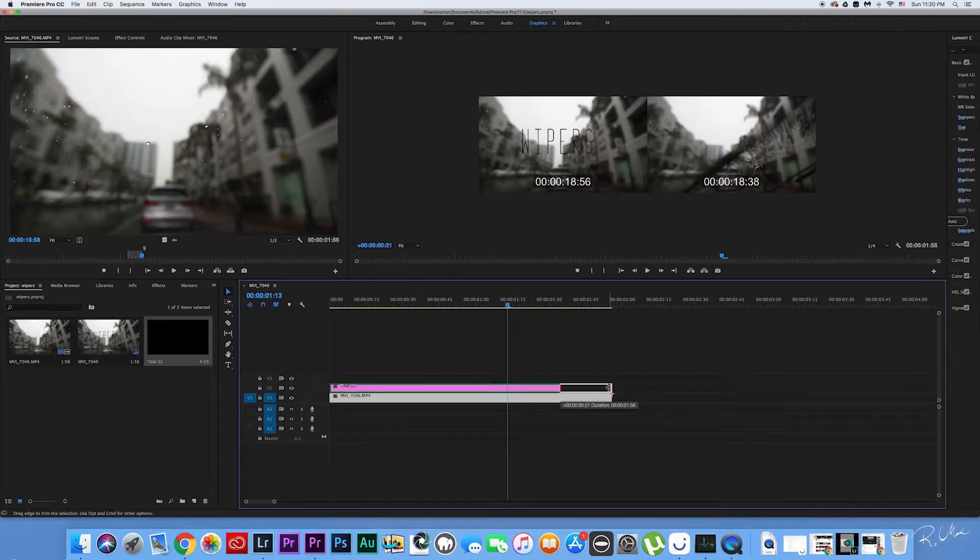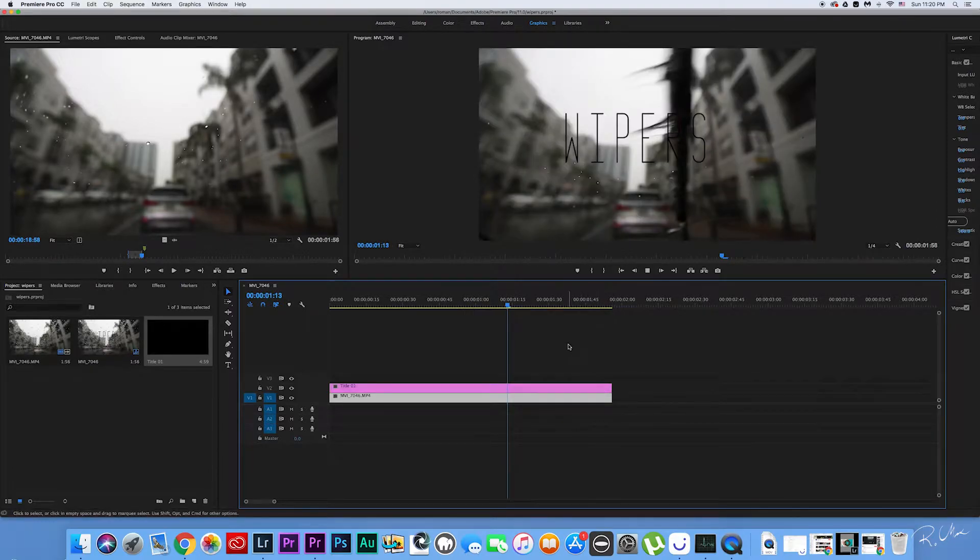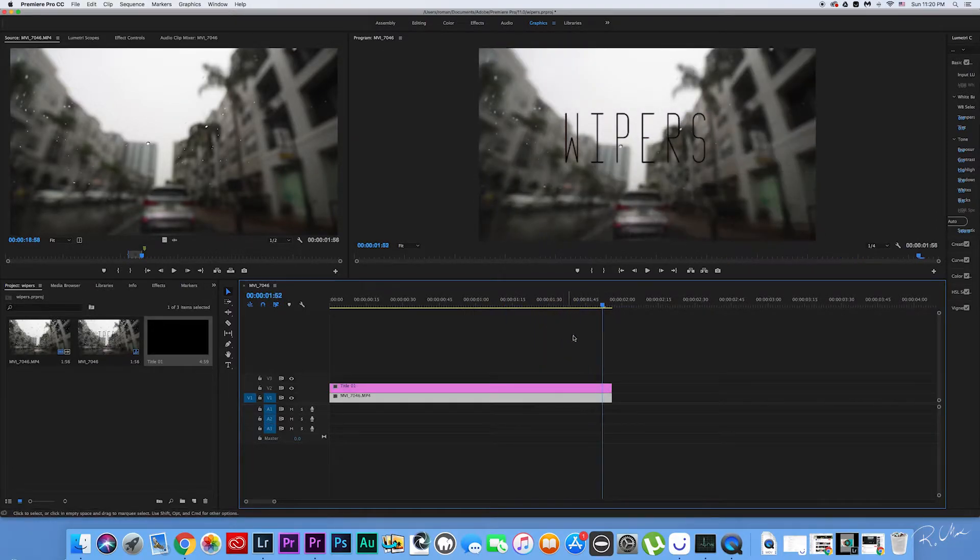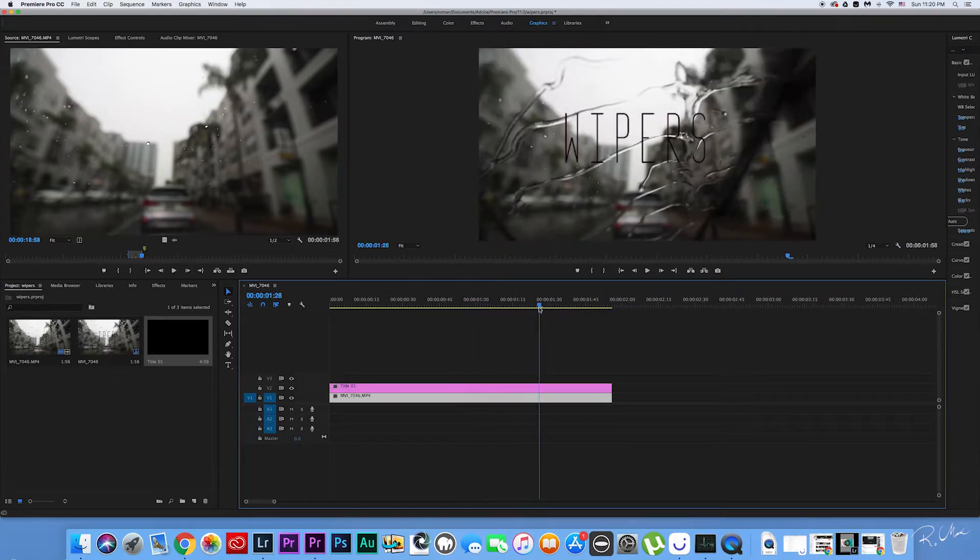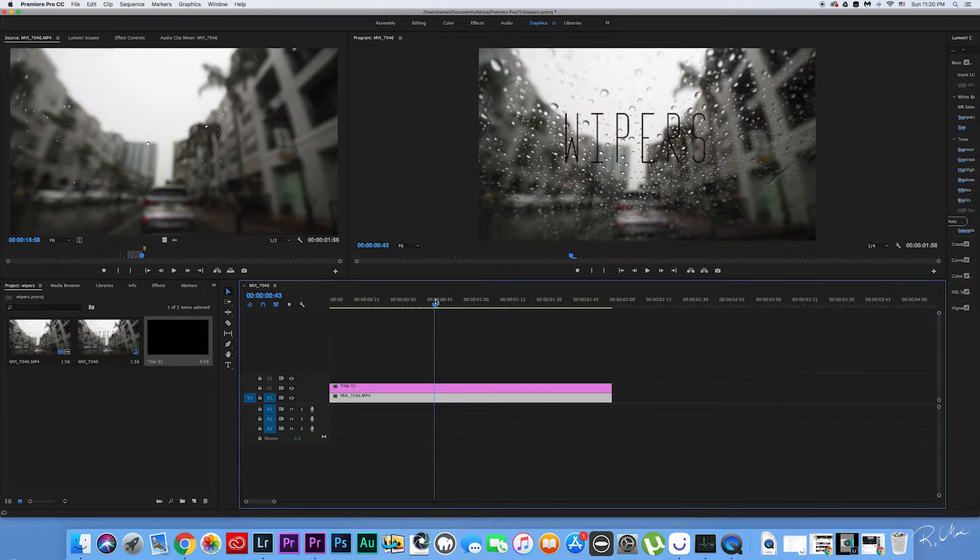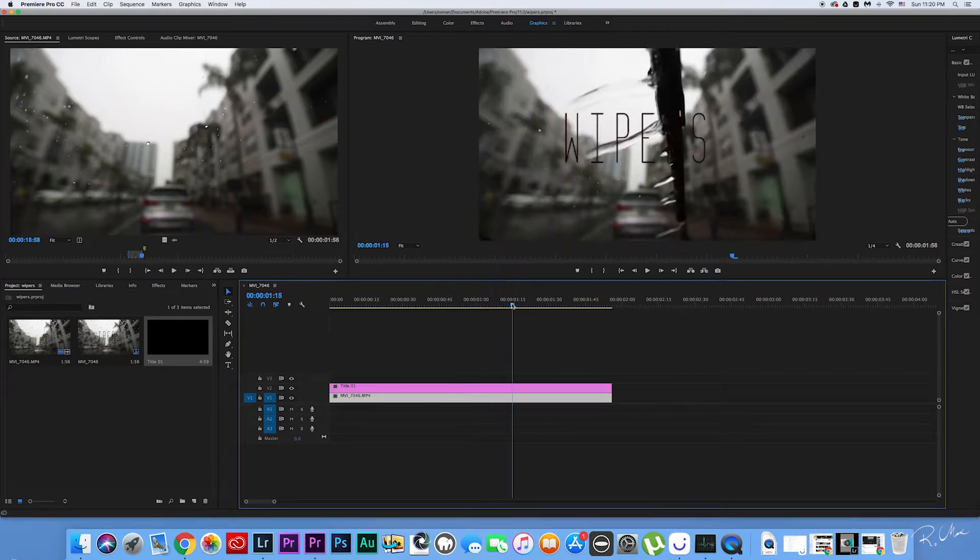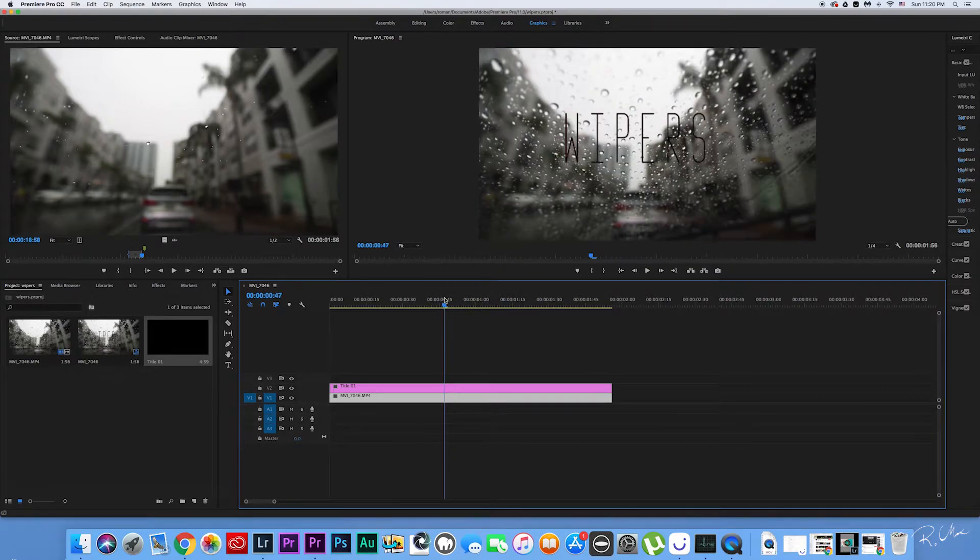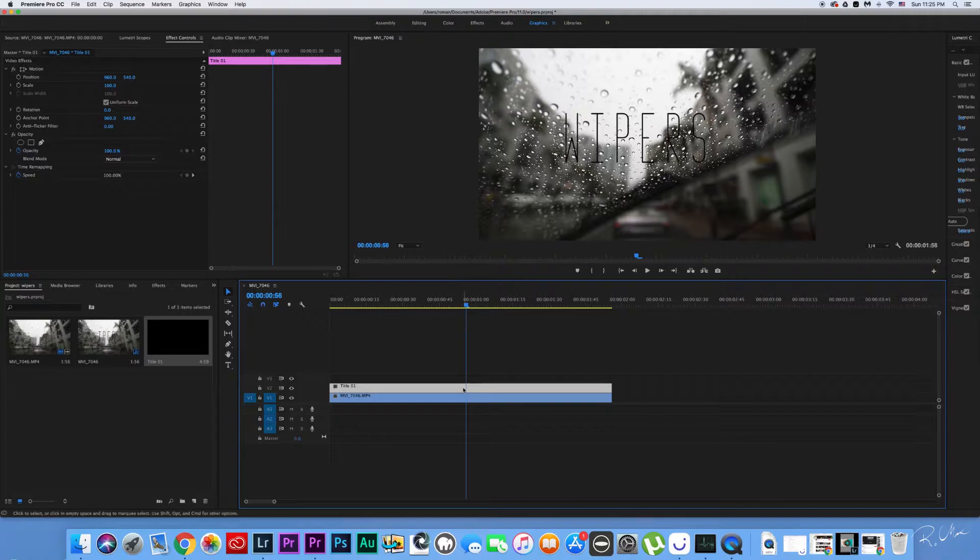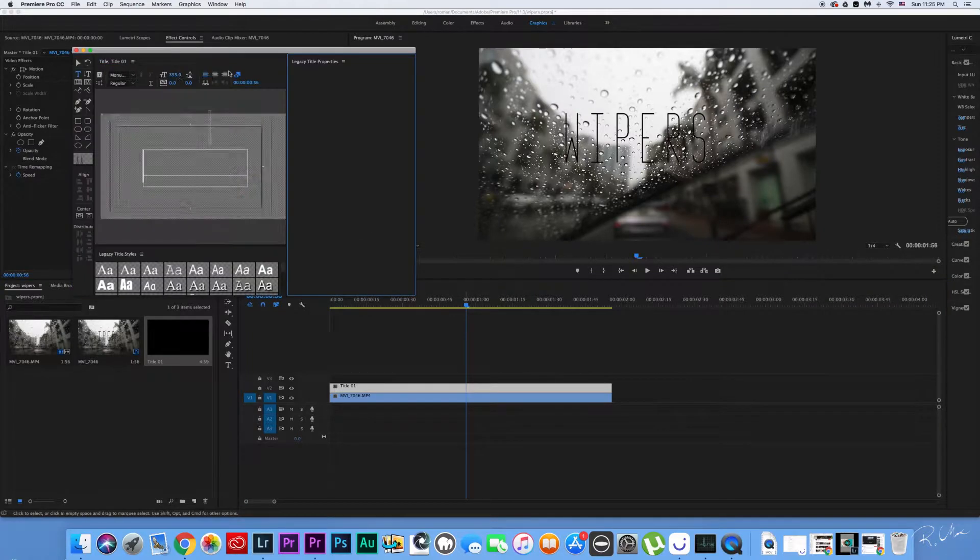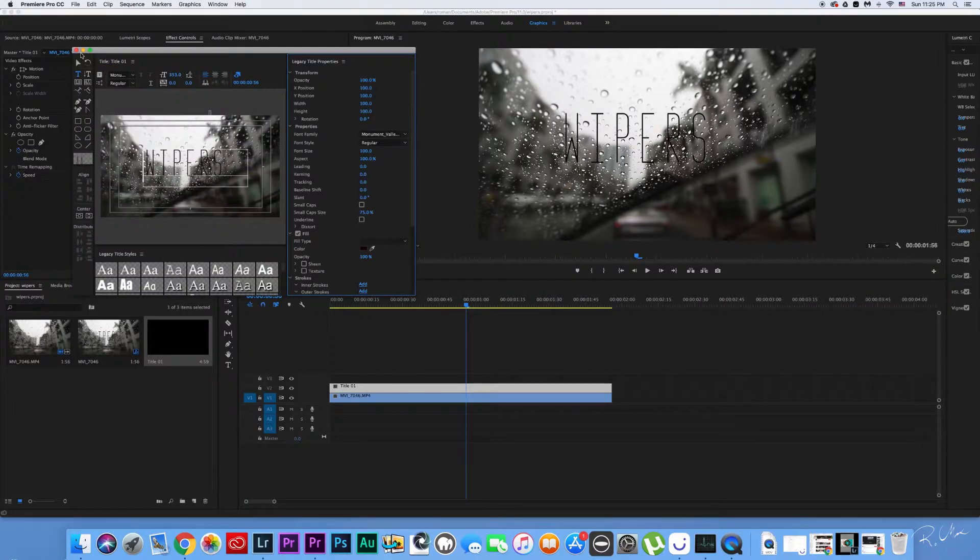So in my example, the title's gonna be the same length as the clip itself. I'm gonna come over to the frame where the windshield wipers start touching the title. Double click on the title and go to Effects Control.